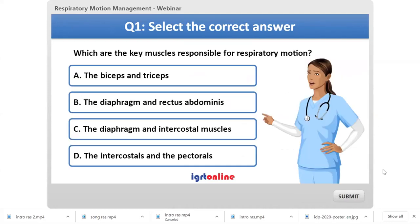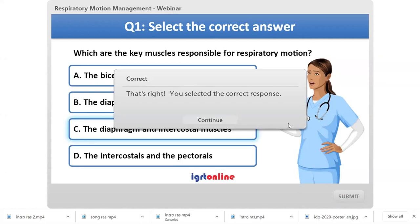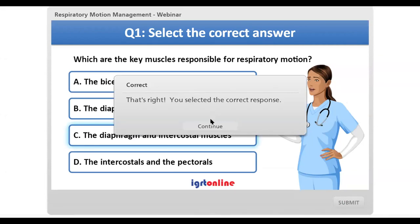Quiz question: Based on what we discussed, what are the key muscles responsible for respiratory motion? Practically everybody answered C, and that is the correct answer.